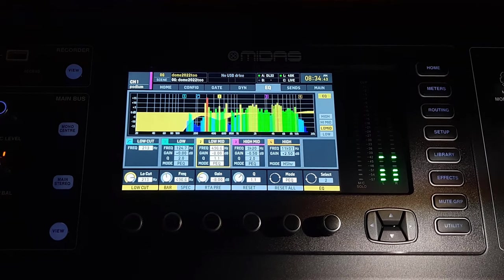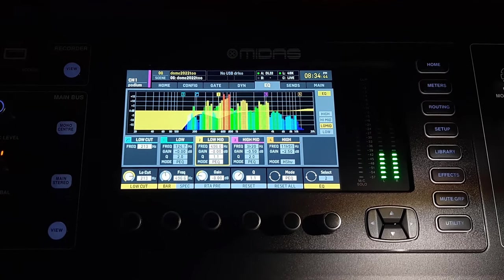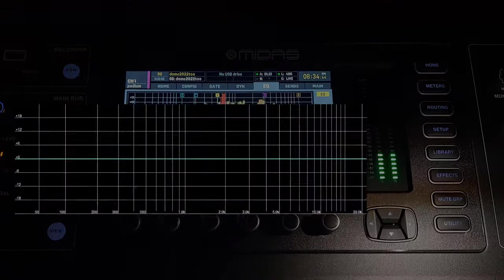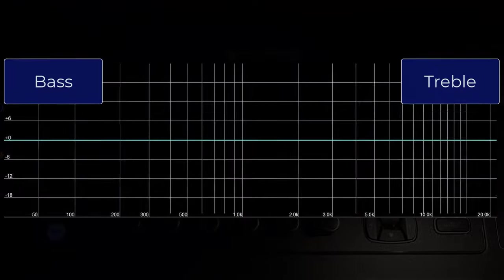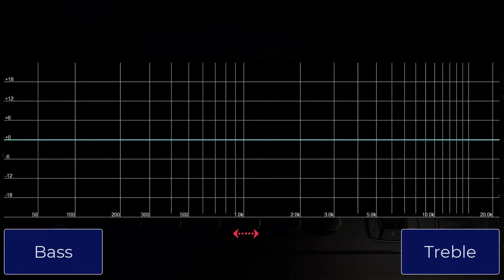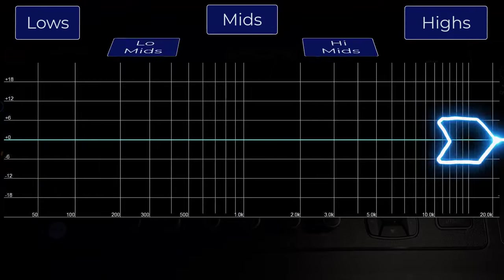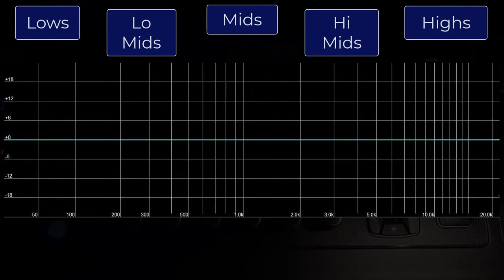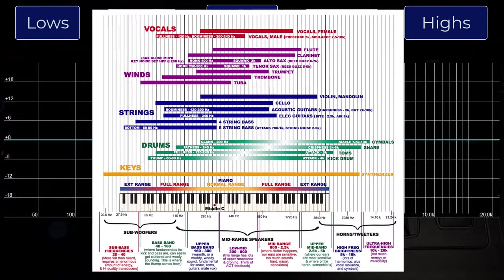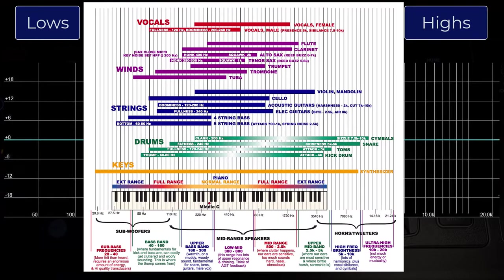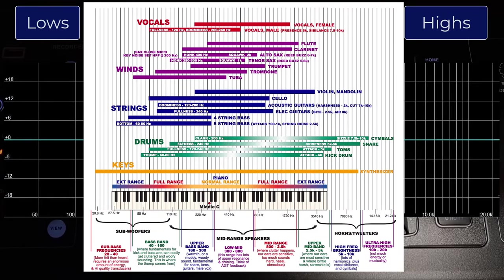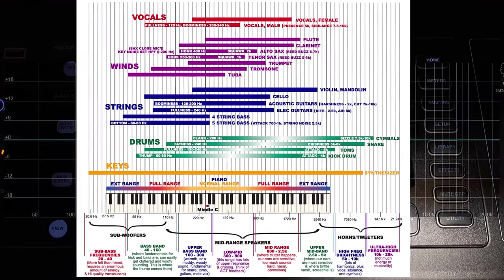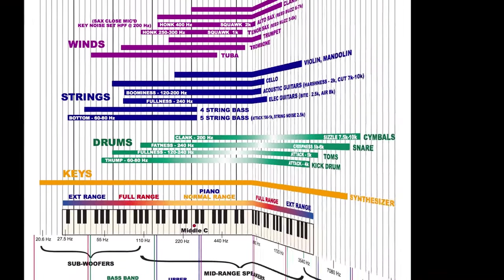You need a basic idea of what each frequency sounds like to know what to reach for — from left to right, bass to treble, low to high. Having a working knowledge of the frequency ranges of various instruments is also pretty important. Then to put this knowledge to work, you need to understand some fundamental terms.